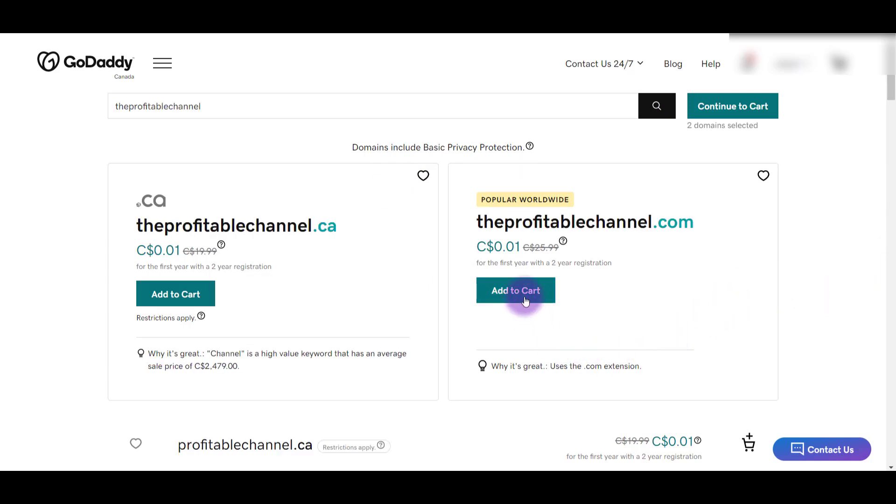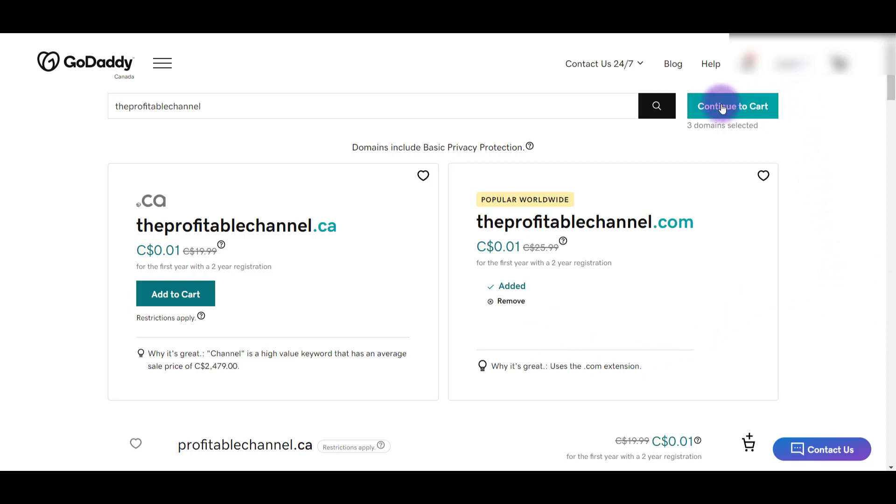Okay, and the last one I'm going to add to cart. I've got three domains. So I'm going to click continue to cart.